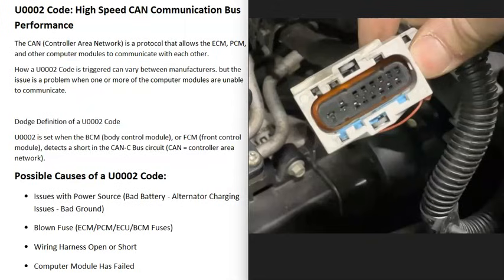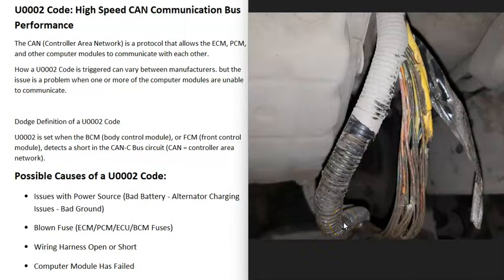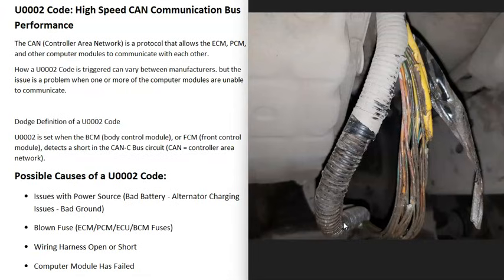The next thing that could cause this is some kind of issue inside the wiring harness going around to all the different computer control modules. This could be a bad connection, an open, or a short. If there's any kind of issue with any of those wires, that's going to cause problems. It can be difficult to find an open or a short, but just go around and look — sometimes you can see damage. Sometimes rodents can chew on wires, or the wiring can fall down and get burnt on the exhaust. If you don't see obvious damage, you'll need schematics and a multimeter to start testing all the wiring.